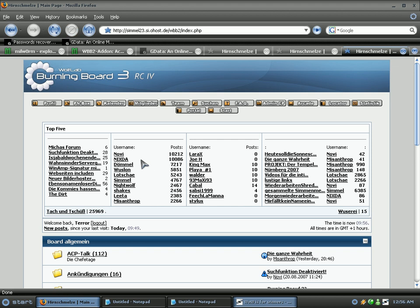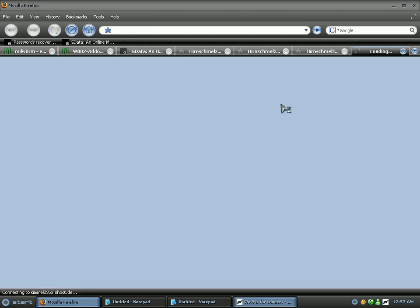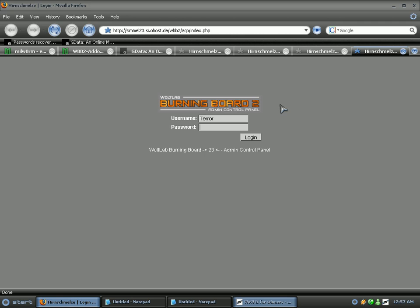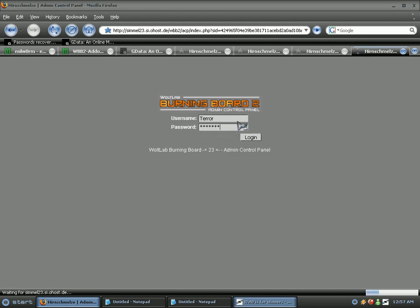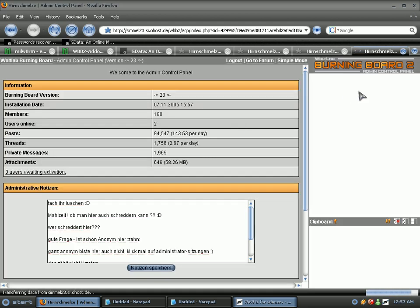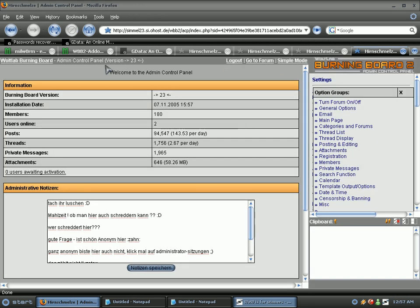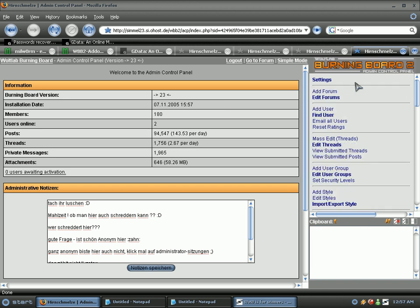What I could do now is go to admin control panel. Let's type it in again. And there we go, we are now logged into the admin control panel and I could basically do what the fuck I want and delete everything.